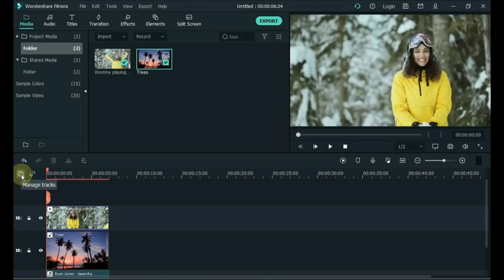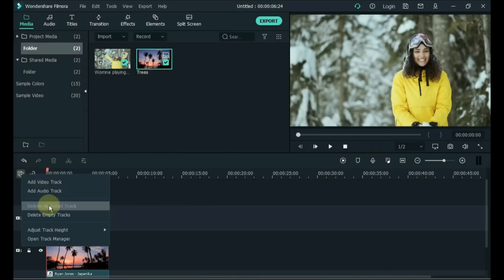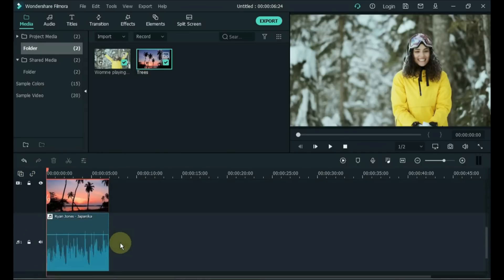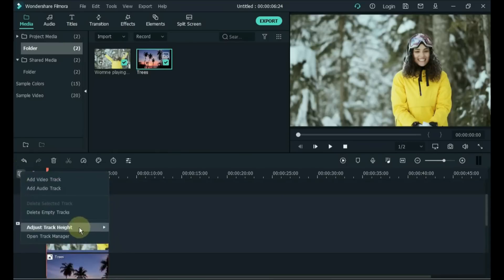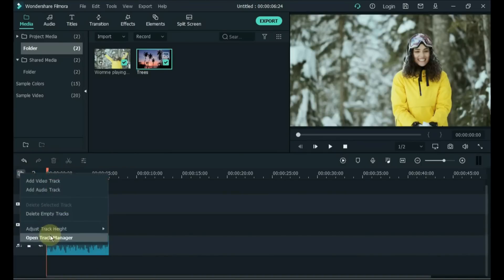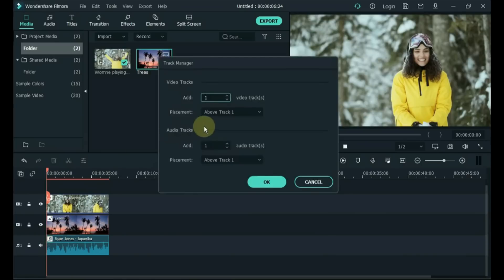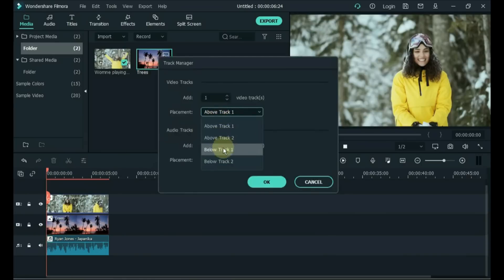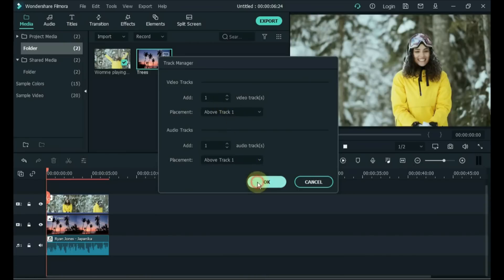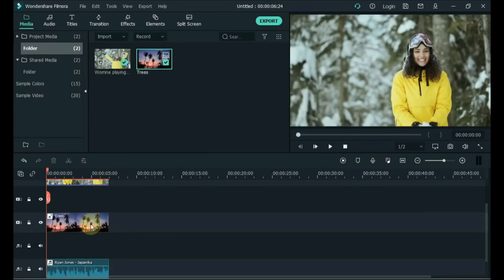Tip 42: Manage Tracks. If you want to make the height of the tracks bigger or smaller, click on the plus box icon above the tracks. Inside Adjust Track Height, you can adjust the height to big, normal or small. To add tracks, click Manage Tracks and then click Open Track Manager. Within Track Manager you can add as many video and audio layers as you want to the timeline, and choose the placement — for example, above Track 1. You can also manage tracks by right clicking. To delete empty tracks, click Manage Tracks and then click Delete Empty Tracks.